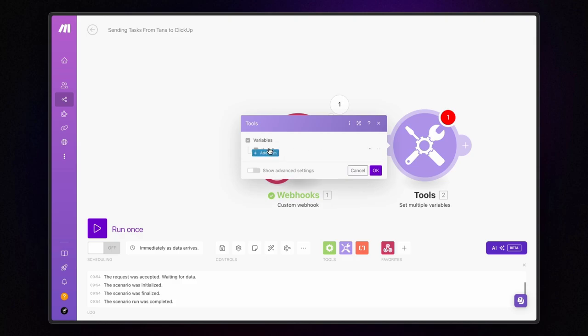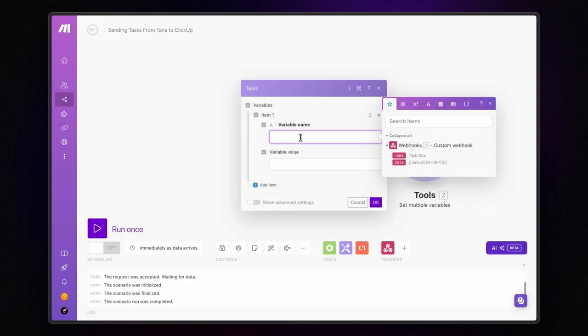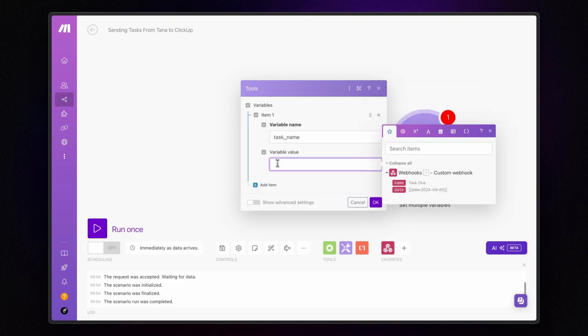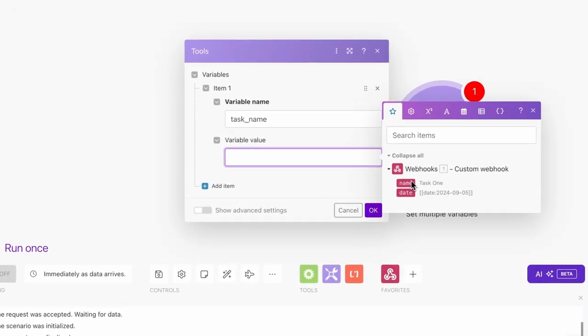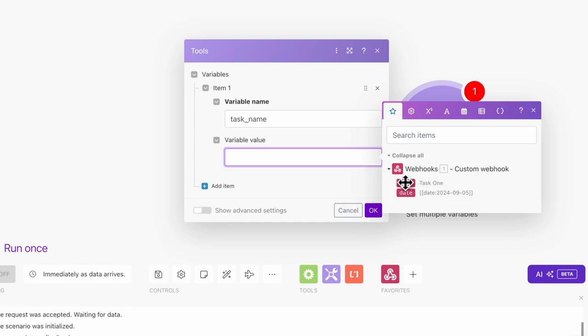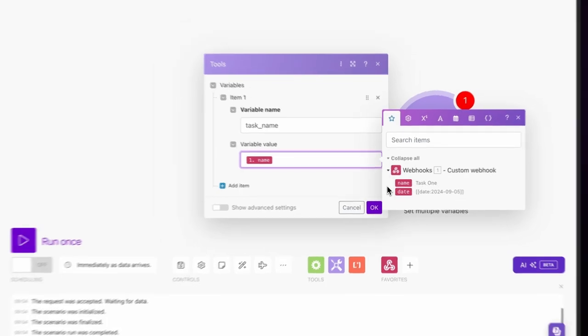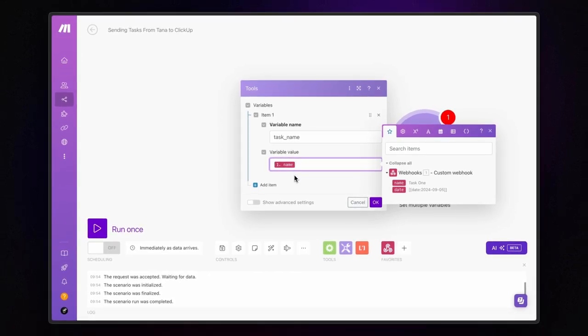First, click on add item and give the variable a name. Let's call it task underscore name. For the value, we want to use the data sent from Tana. As you can see, we can easily insert the data we collected via the webhook module. For this variable, we are specifically interested in the value stored under the key called name.